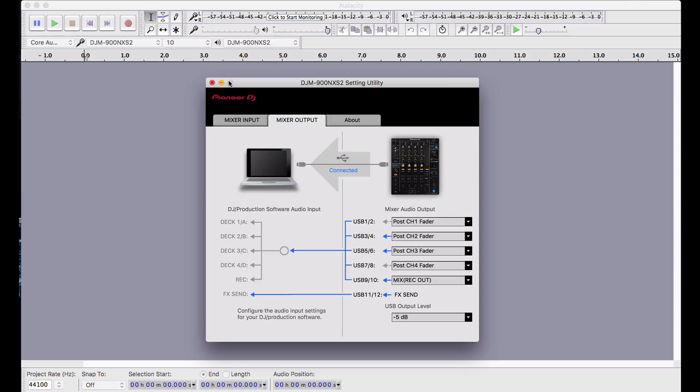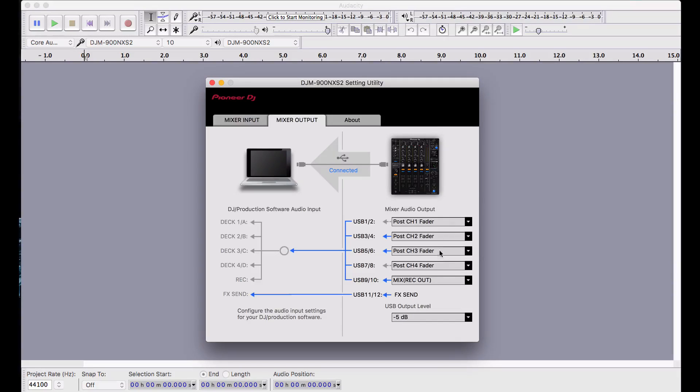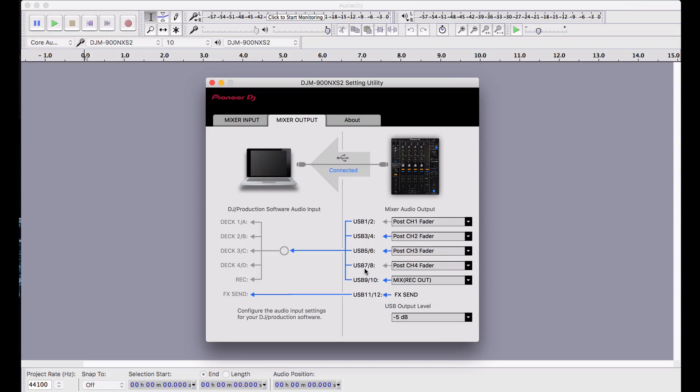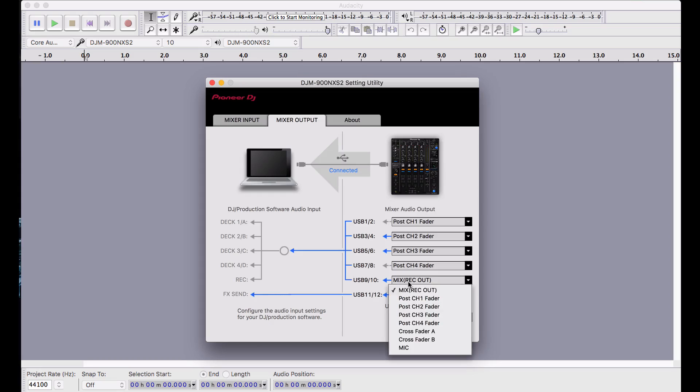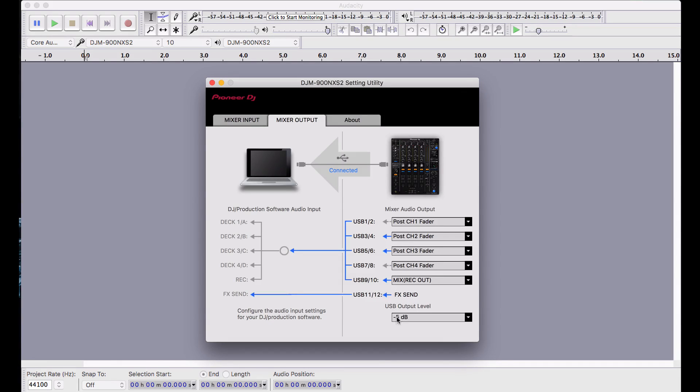I've configured my mixer output for channels 1, 2, 3, and 4 all to send their post-faders to the respective USB outputs. The 910 is reserved for the mixout, so you have a copy of your mixdown. And be sure to set your USB output level to a level that's appropriate for your computer and your signal level.